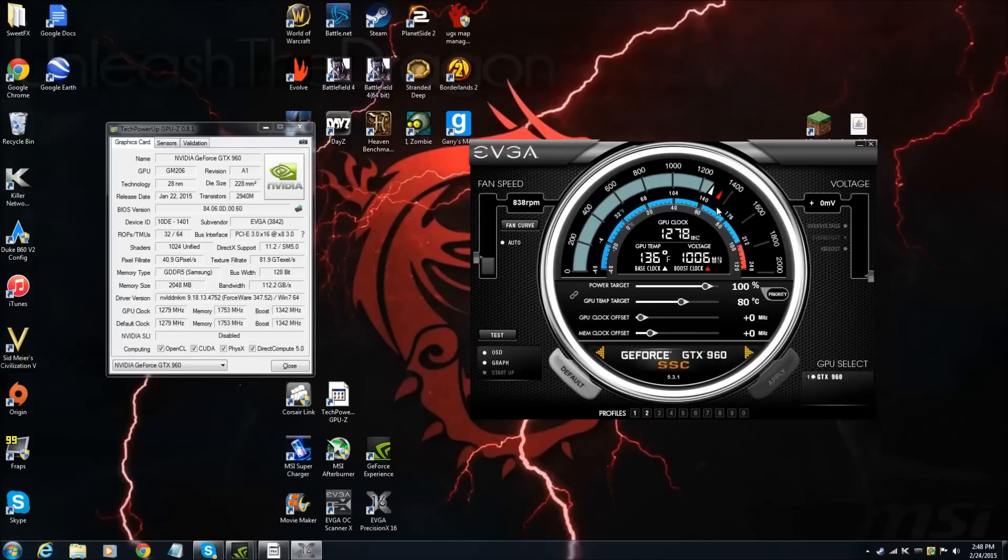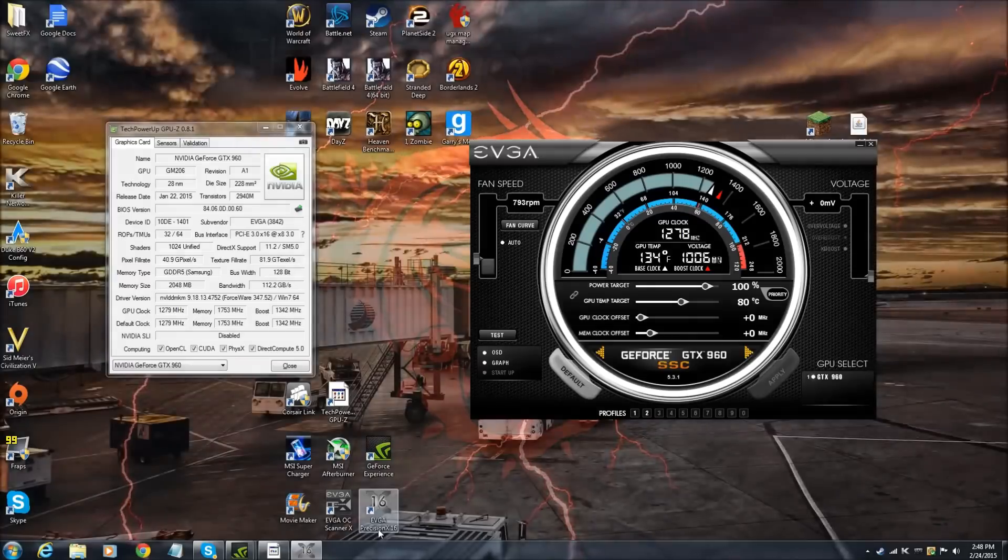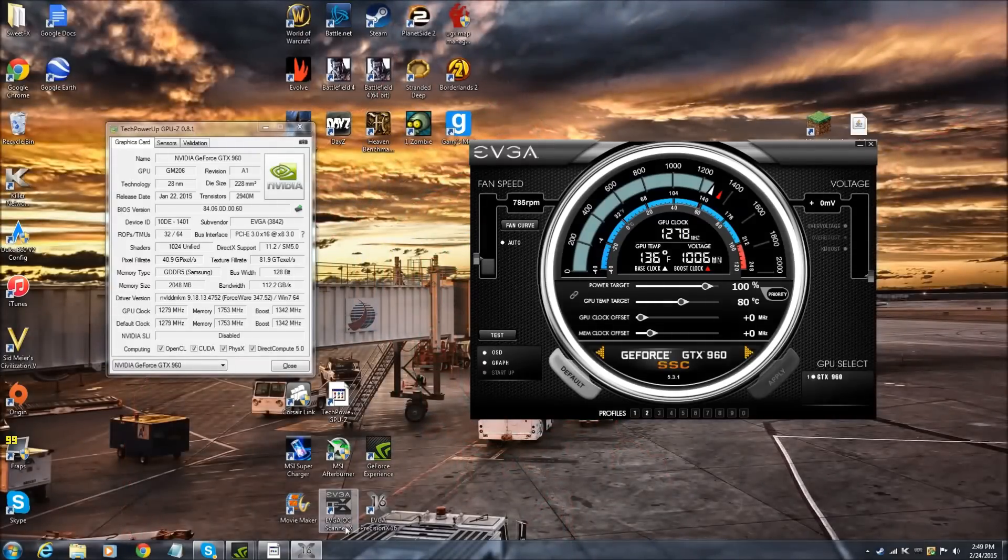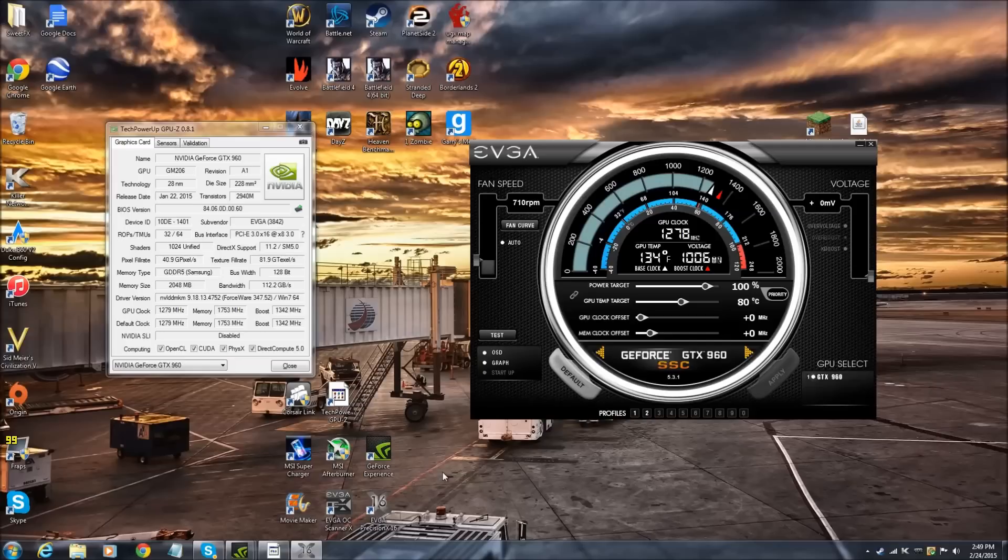What you're going to need is the EVGA Overclock Scanner X, EVGA Precision X16, those will be there when you download the drivers. And then you're going to need Tech Power Up GPU-Z, and I will leave a link to that in the description below.